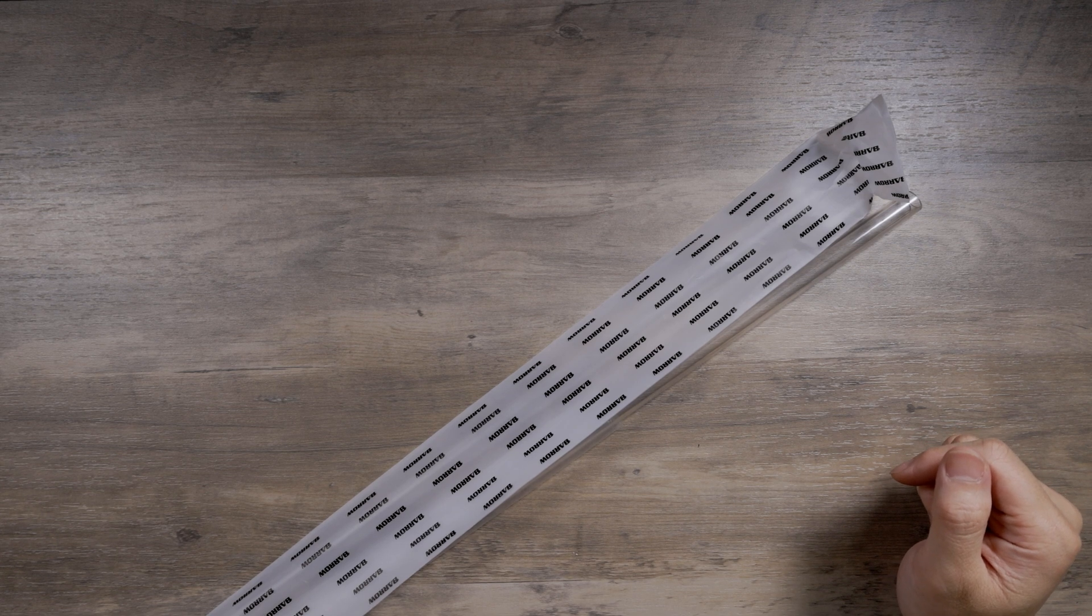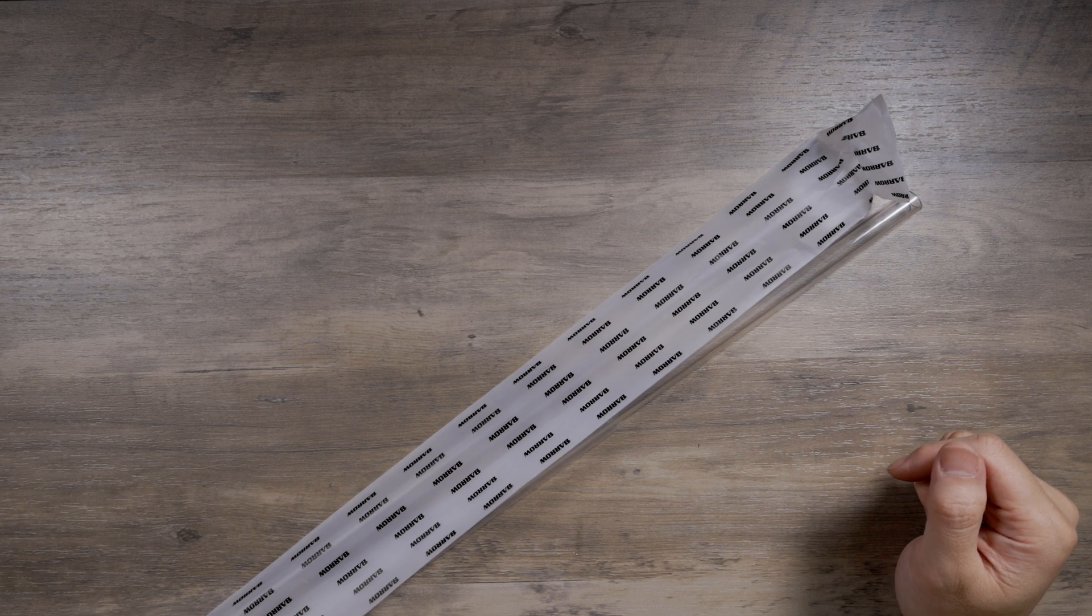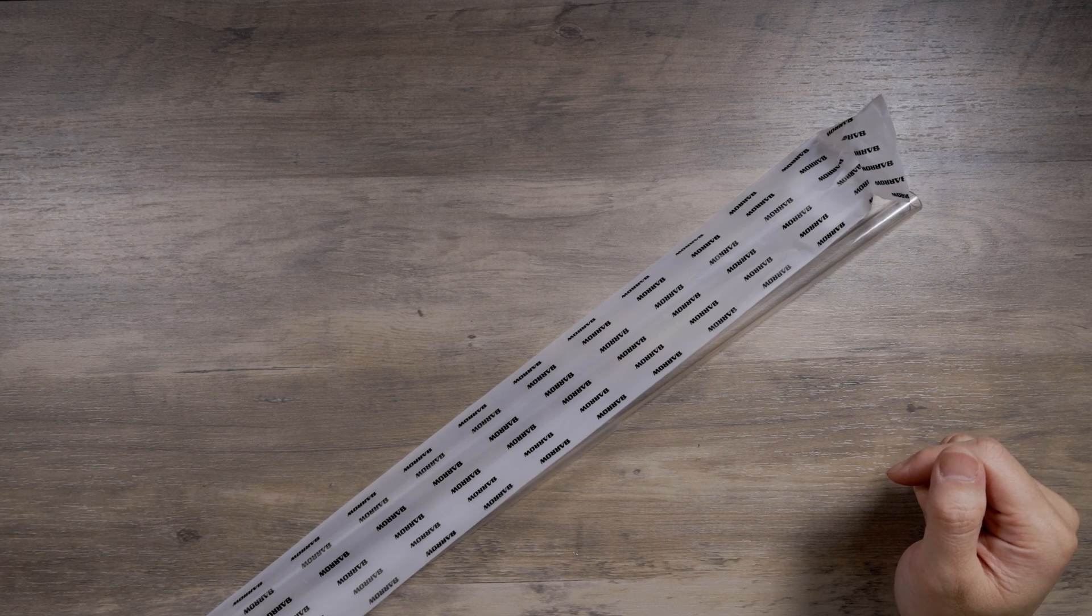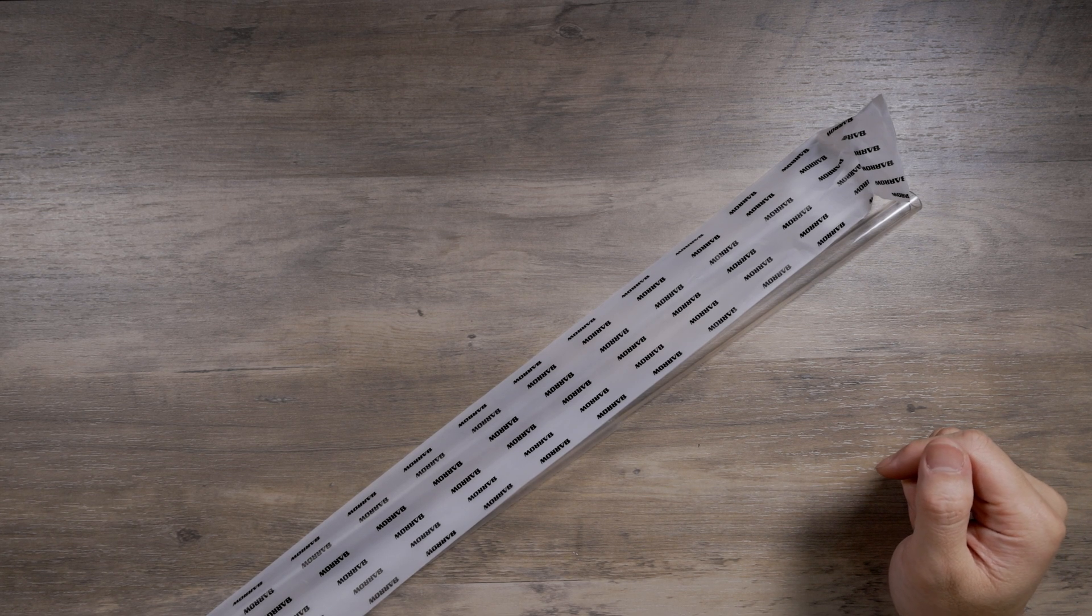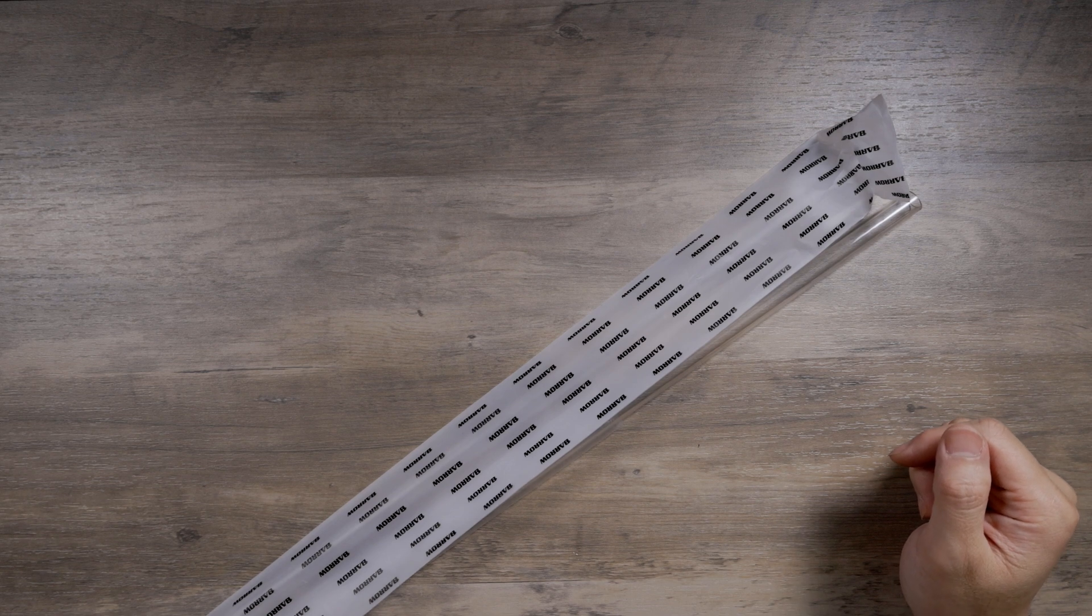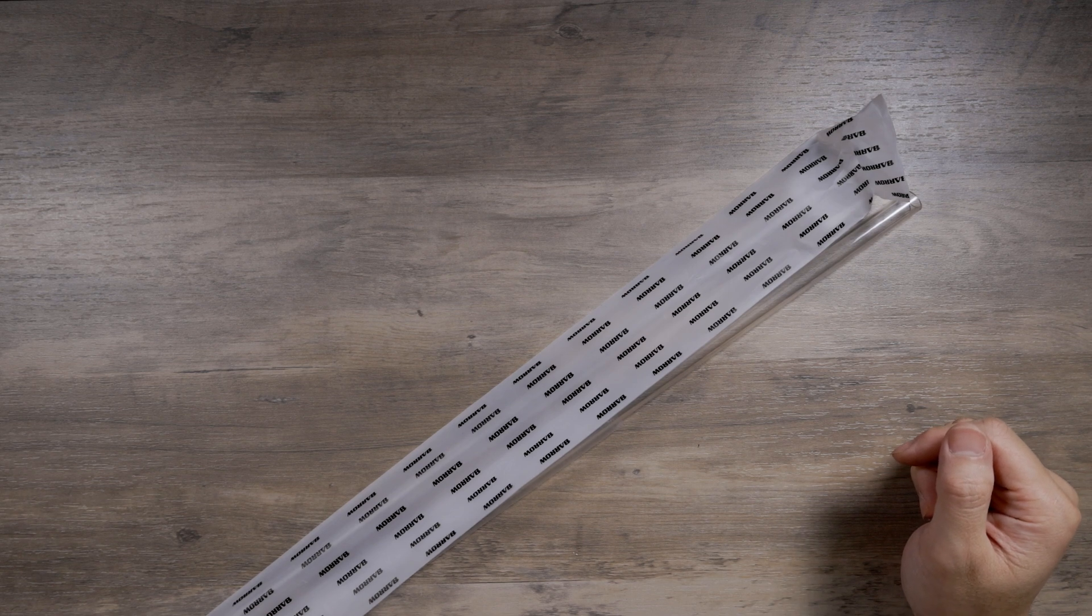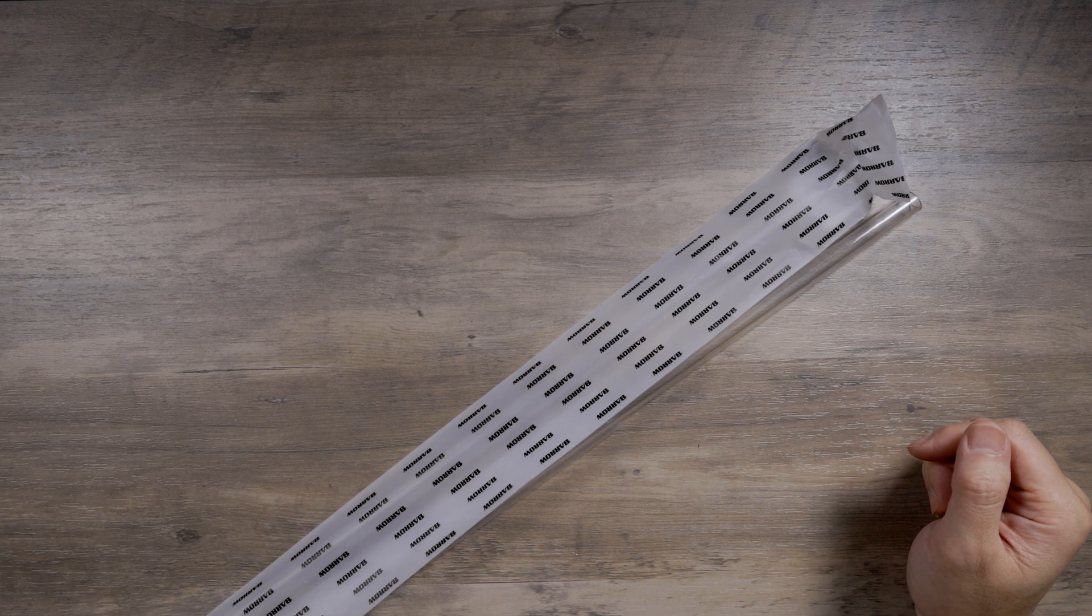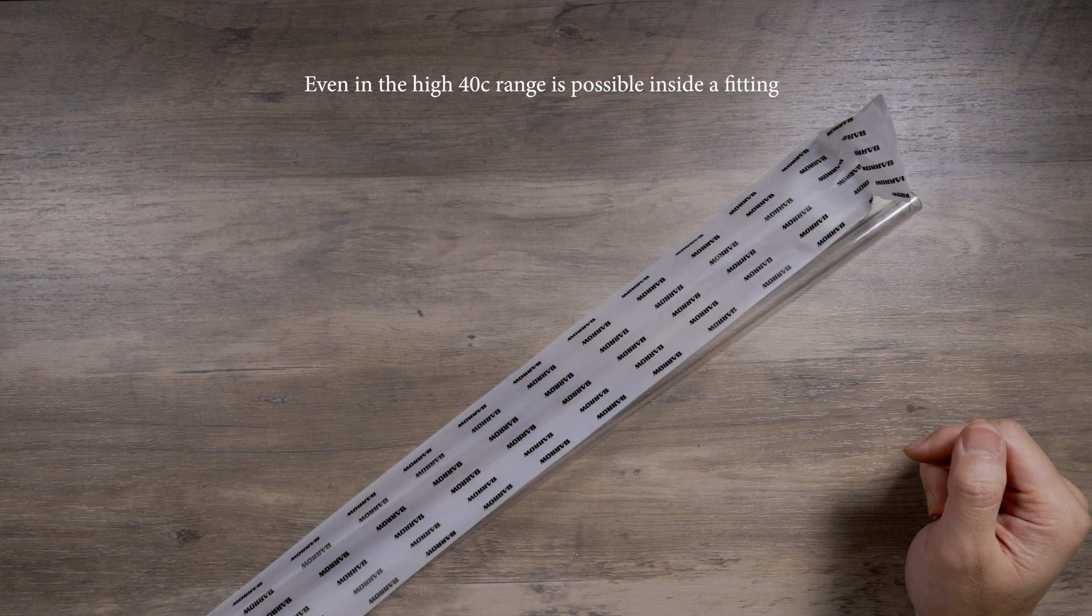Number one reason, deformity under high temperature. PETG will start to deform somewhere around 50C to 60C.